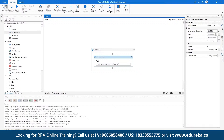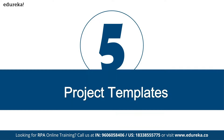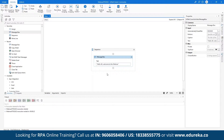Message box will show a message on the screen during execution. I've dragged and dropped it, configured the message — 'Hello all, welcome to the webinar.' Now I'll save the project and run the file. To run: go to Debug tab and click Run File. UiPath Studio minimizes, and the execution displays the message box — 'Hello all, welcome to the webinar.' When I click OK, the project execution stops and you're back in the Studio.